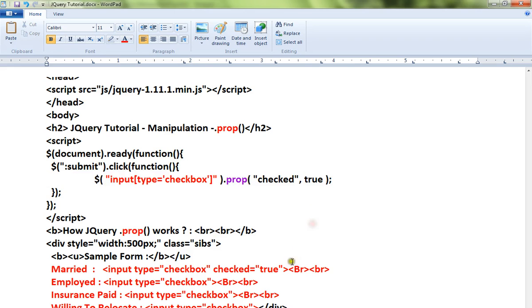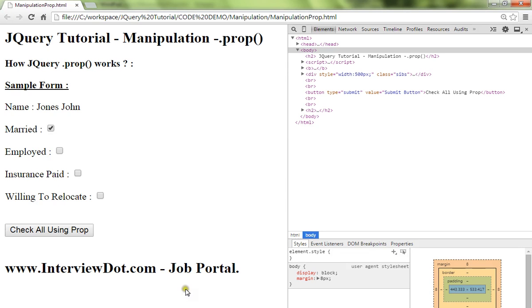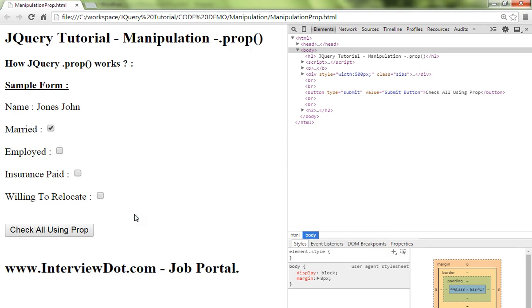Let me show you the demo. Here in the code itself, in this form, for married I made it to checked. So when I click on this button, these three remaining input elements, checkbox input elements, will be made to checked.